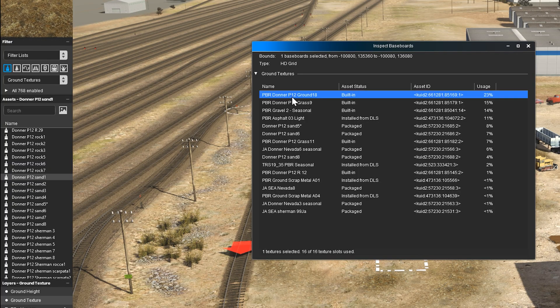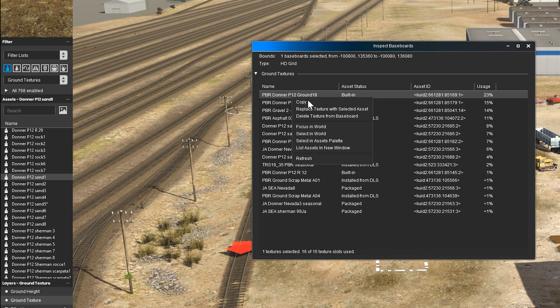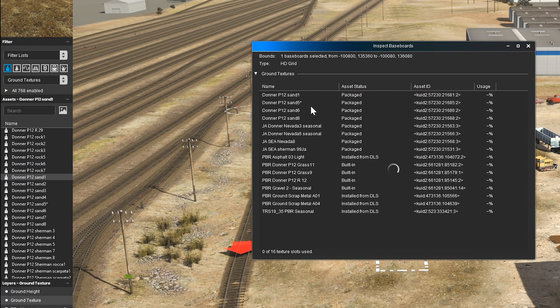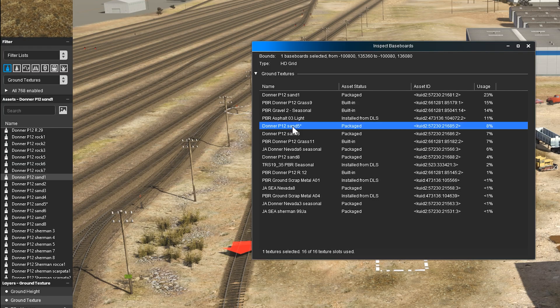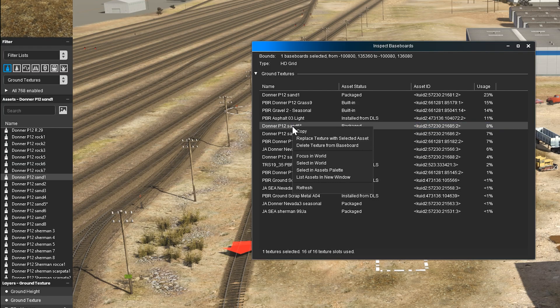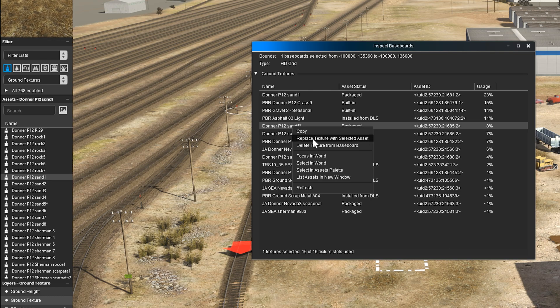You can also choose to manually replace a different texture rather than the least used one, or you can delete a specific texture from the selected baseboard altogether.